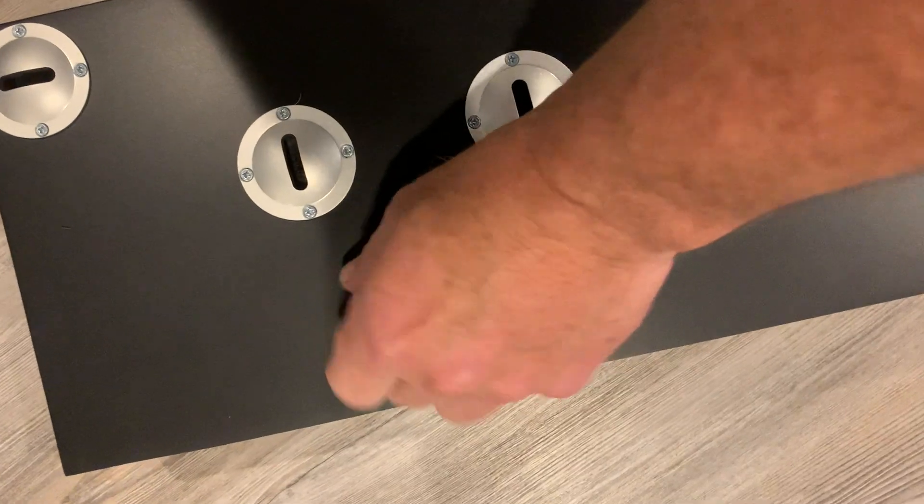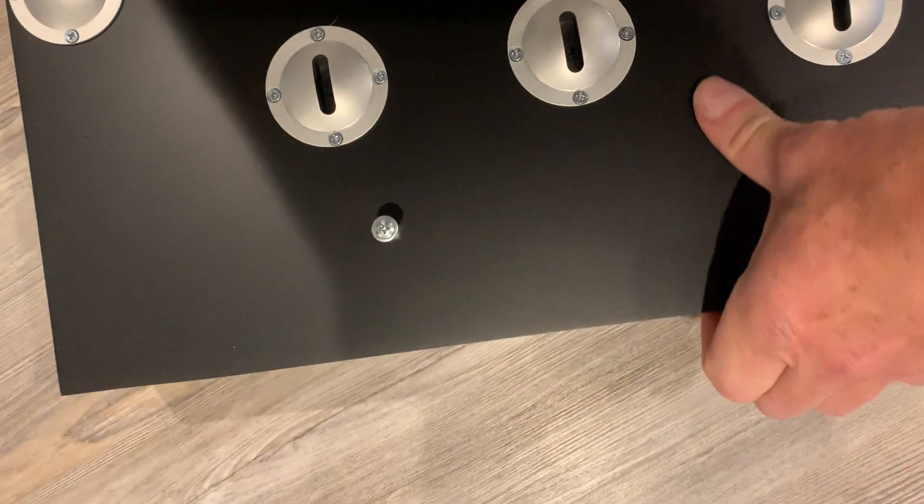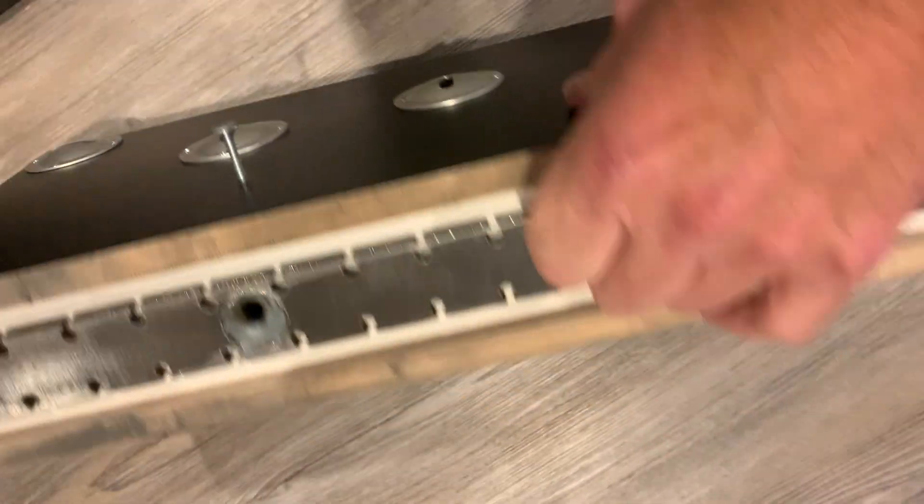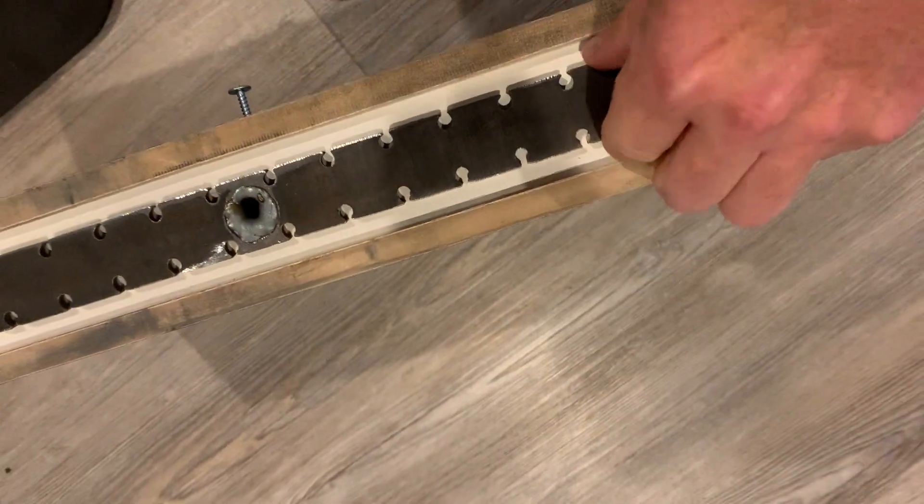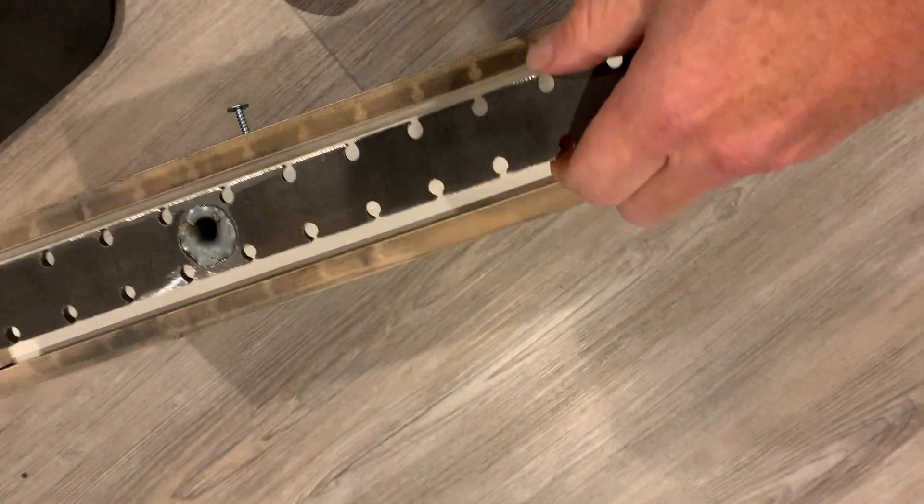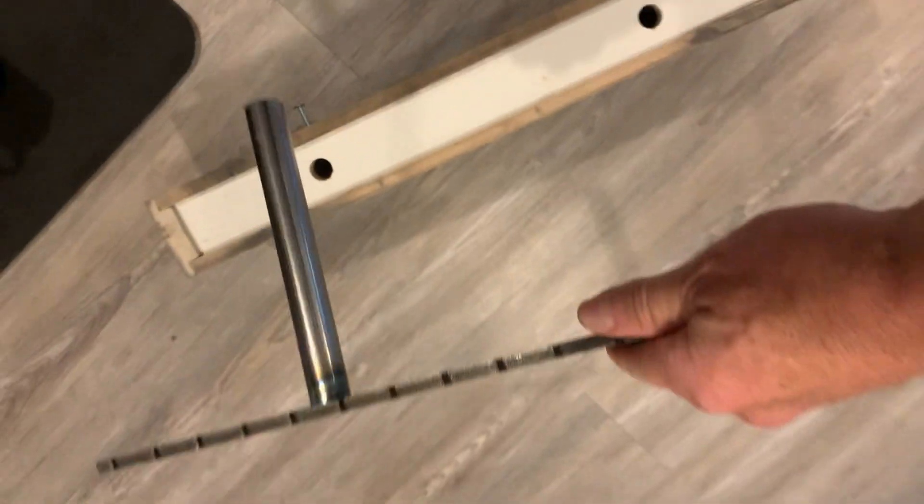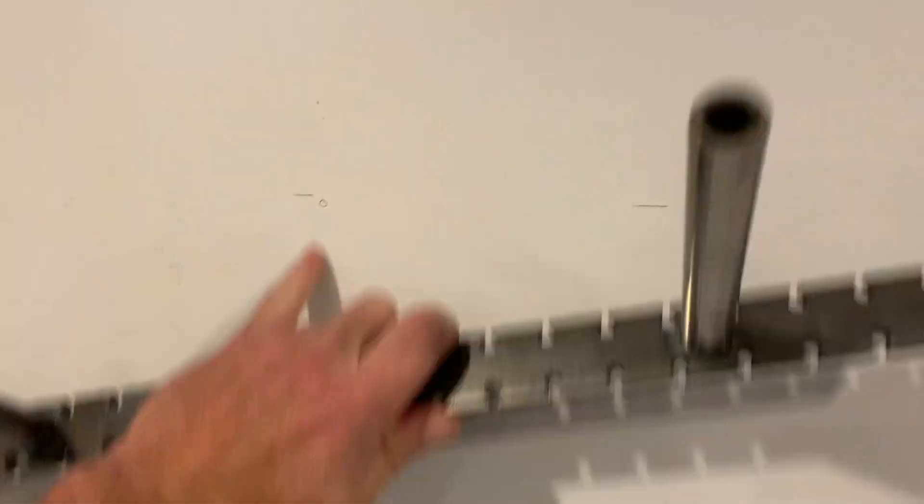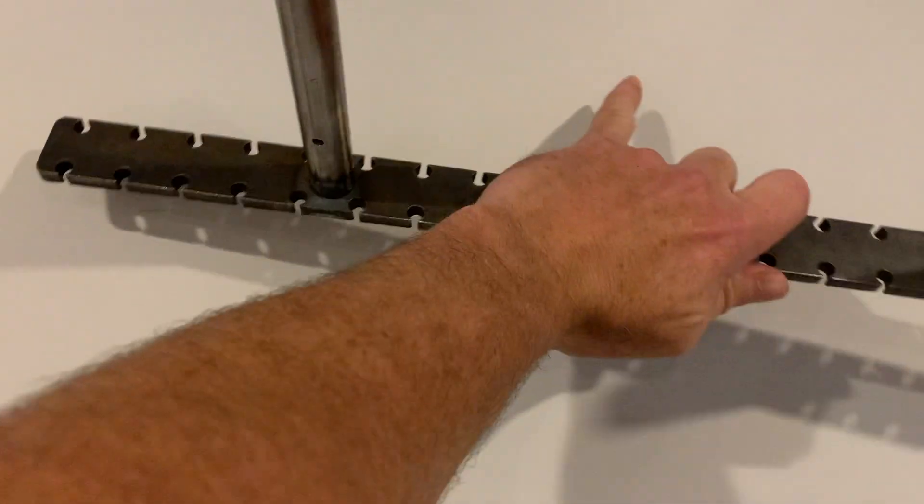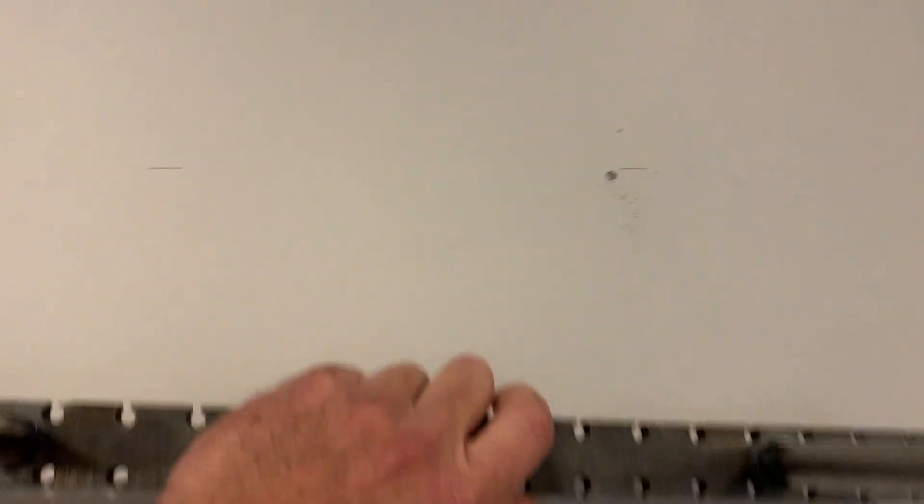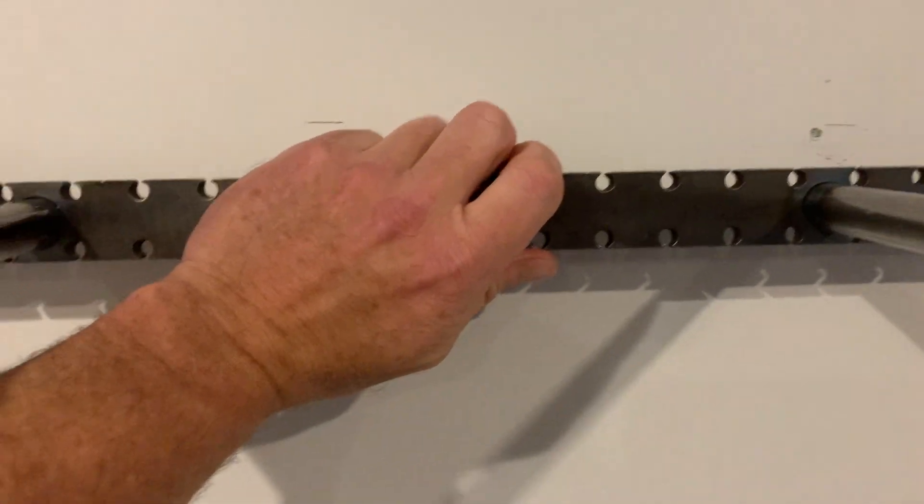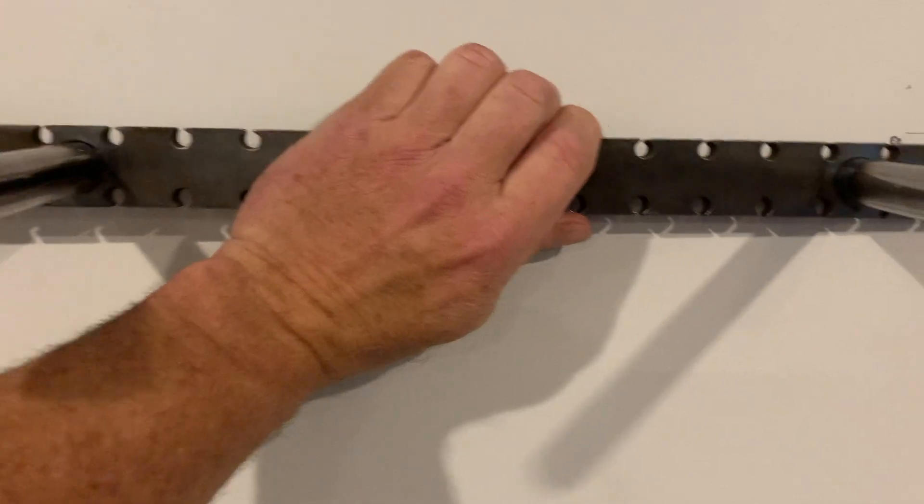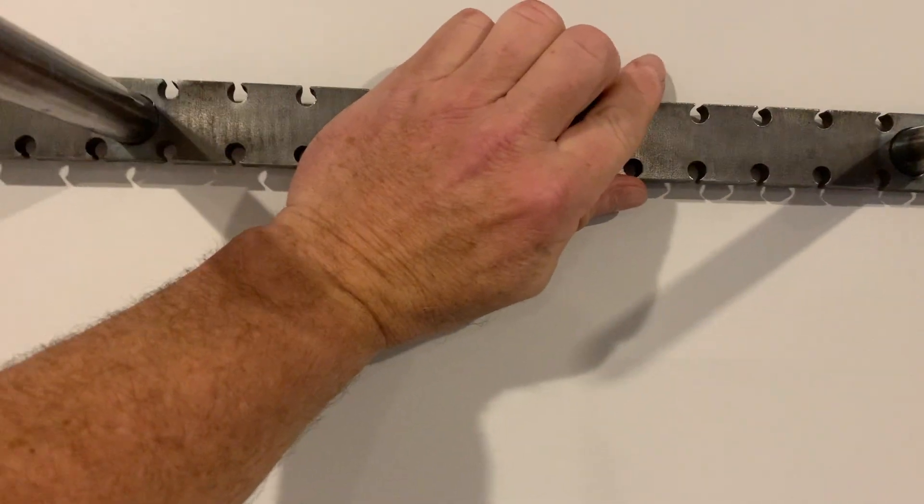First, unscrew these and loosen them up to pull this out. Next, it's best that you find where the stud is. I've already marked my studs with a stud finder, and as you can see I already have it positioned.